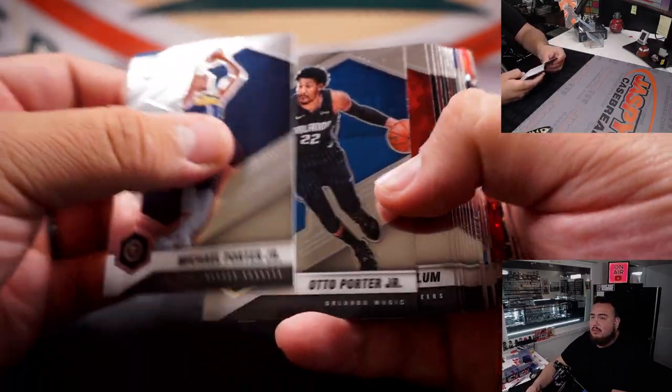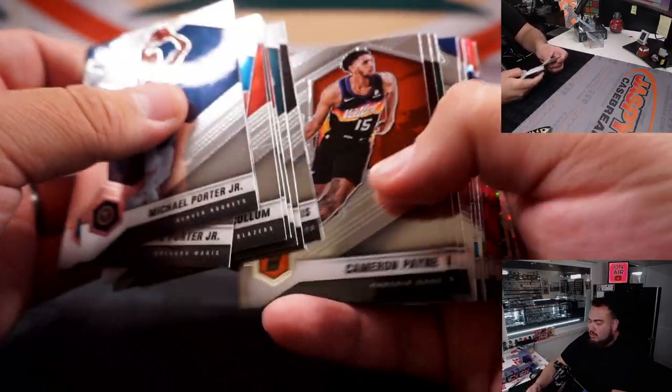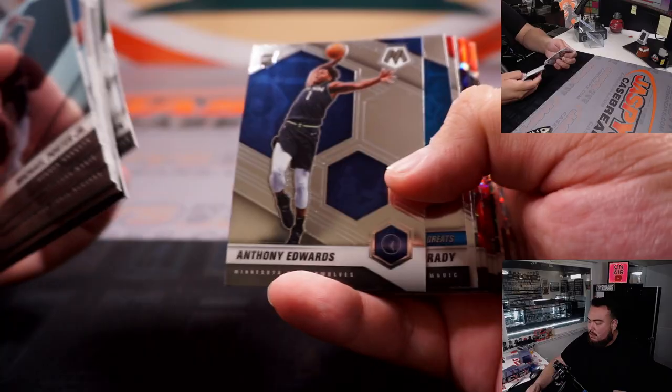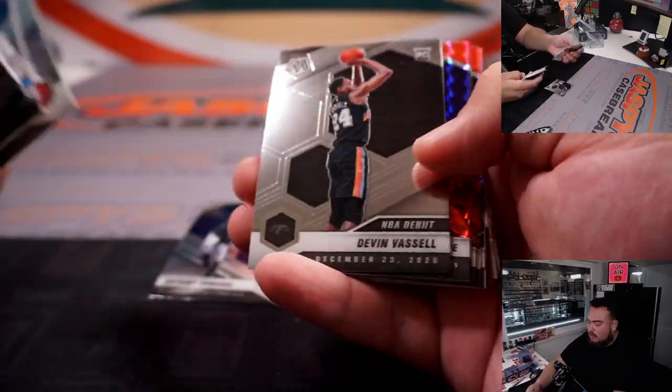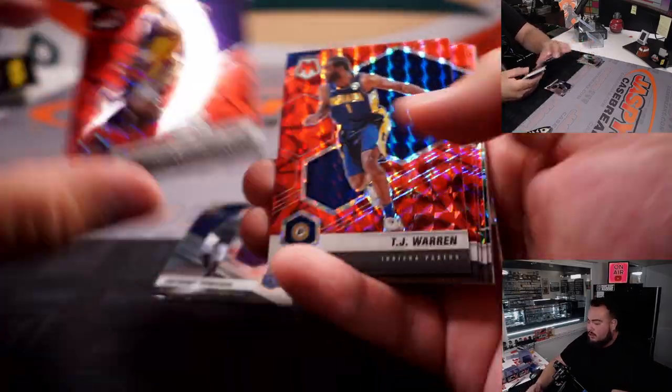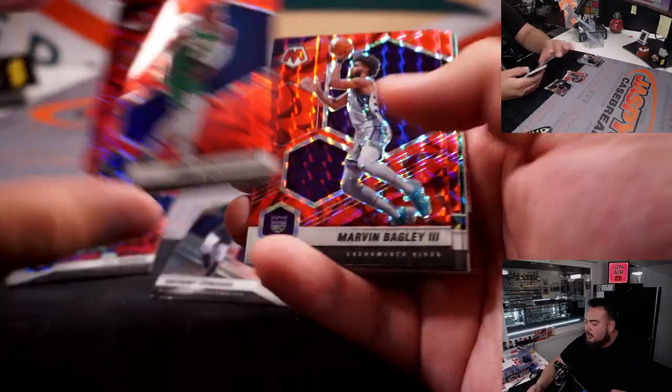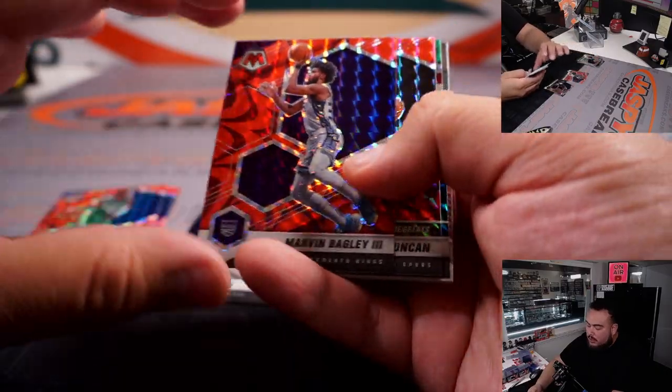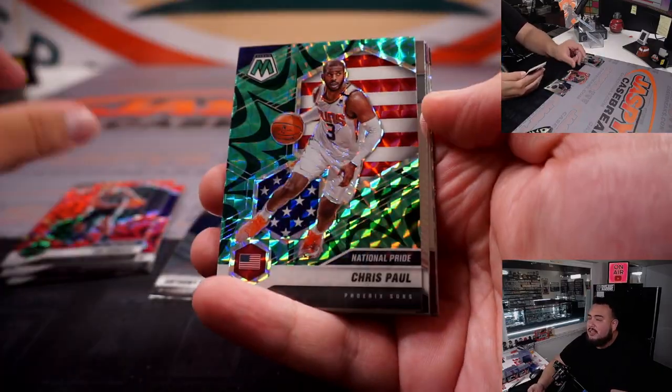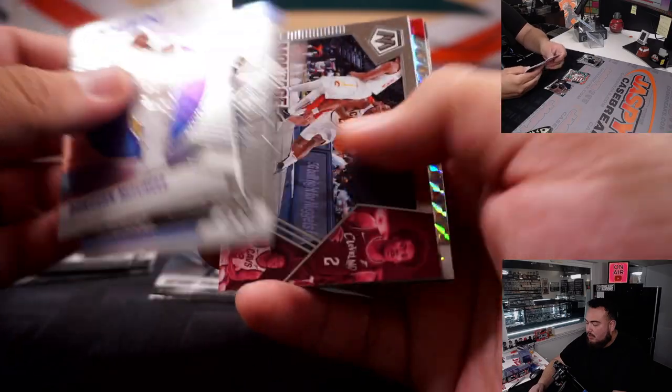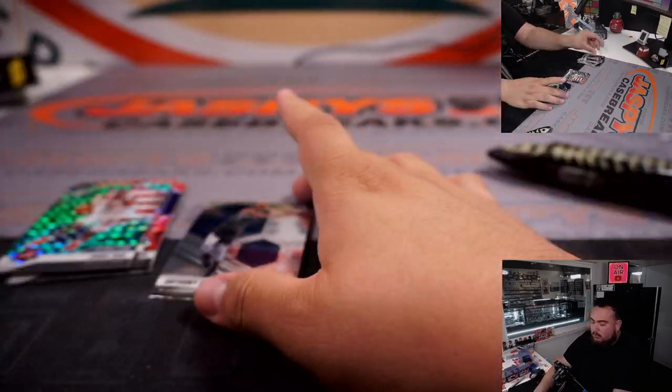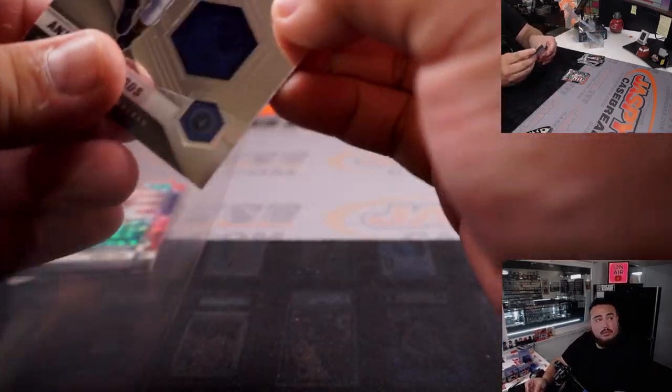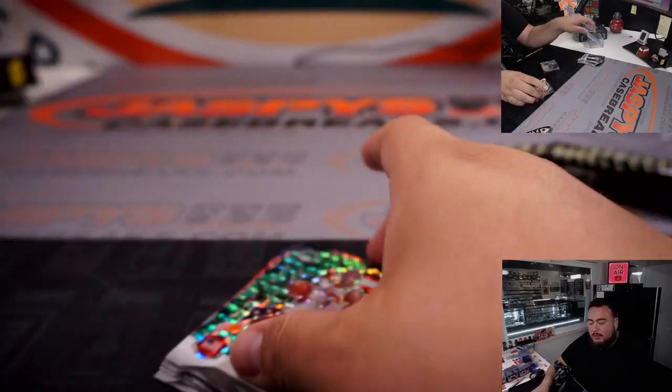All right, here we go. Caldwell Hope, TJ Warren, Josh Richardson, Marvin Bagley, Tim Duncan, and a little Chris Paul. All right, we got Anthony Edwards rookie there. And we'll steal with the colors.